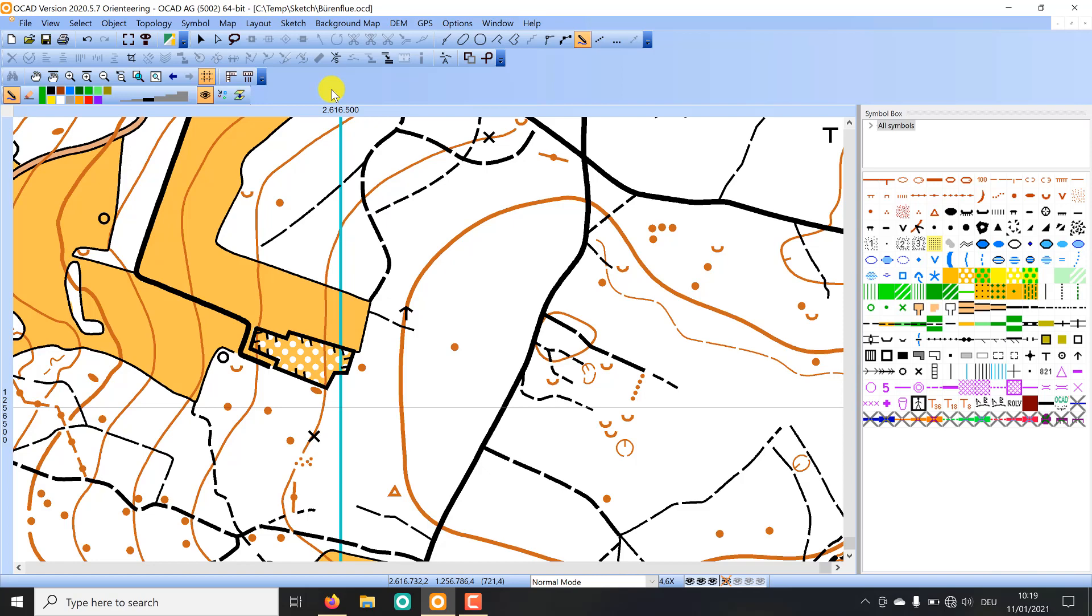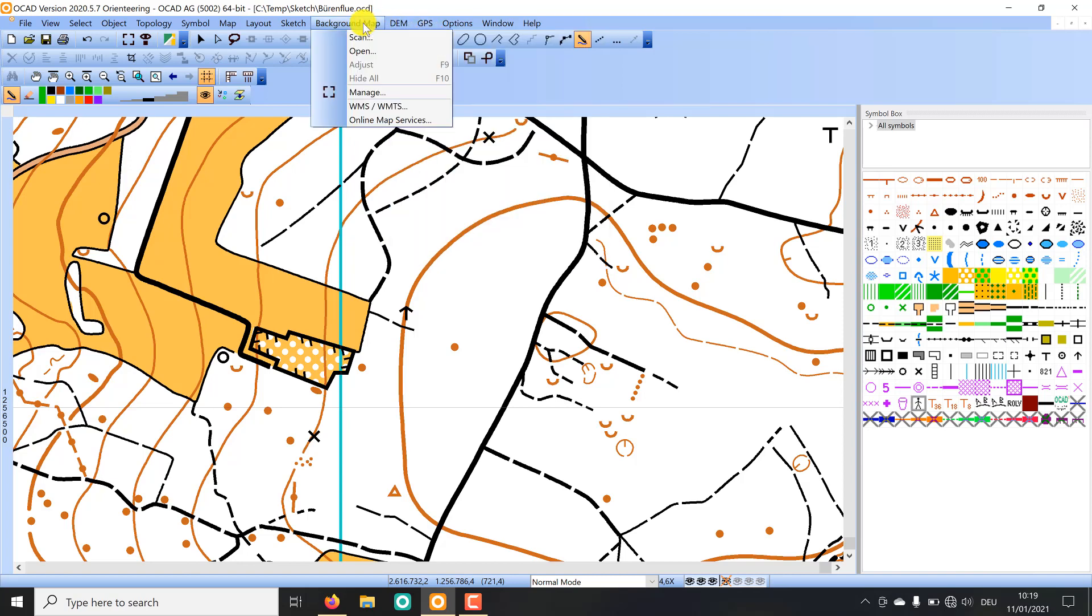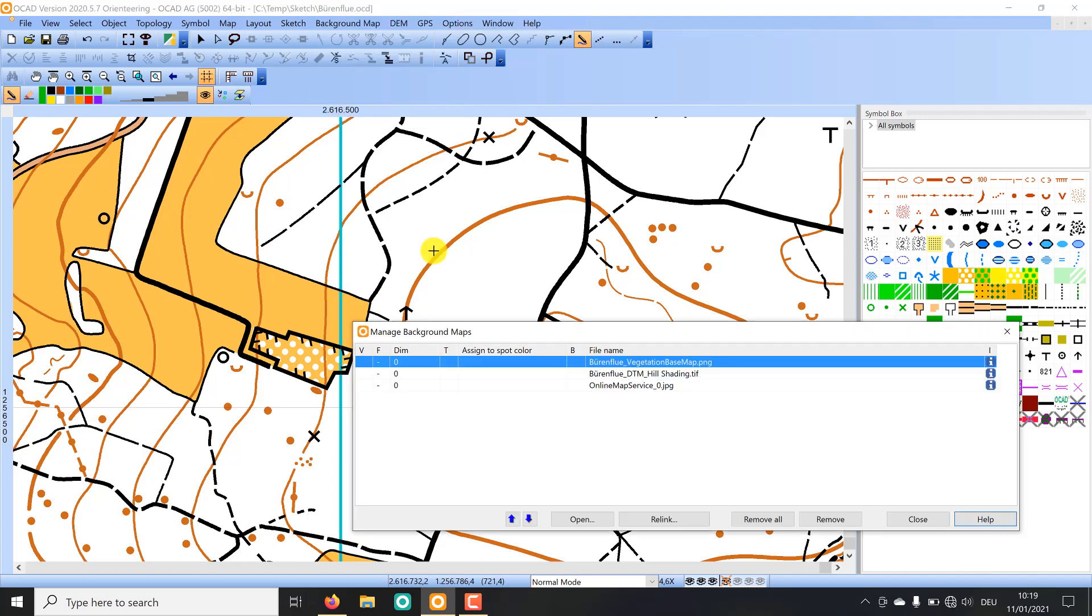Working with a tablet has some compelling advantages like the use of real-time GPS or also the possibility to open and manage different background maps.